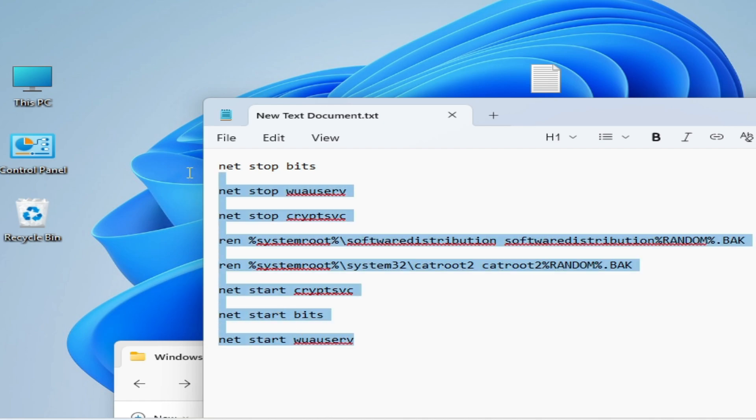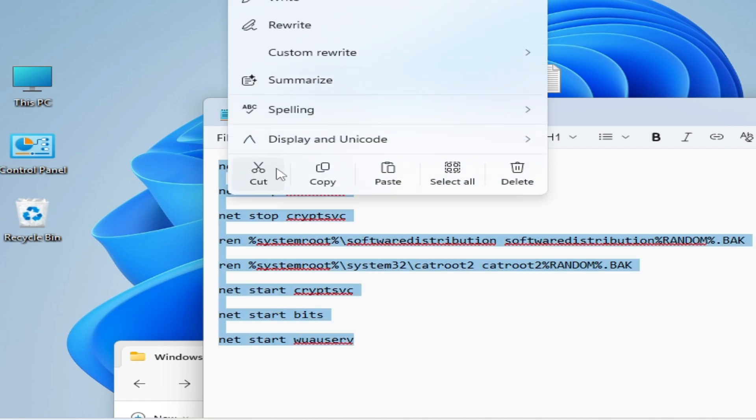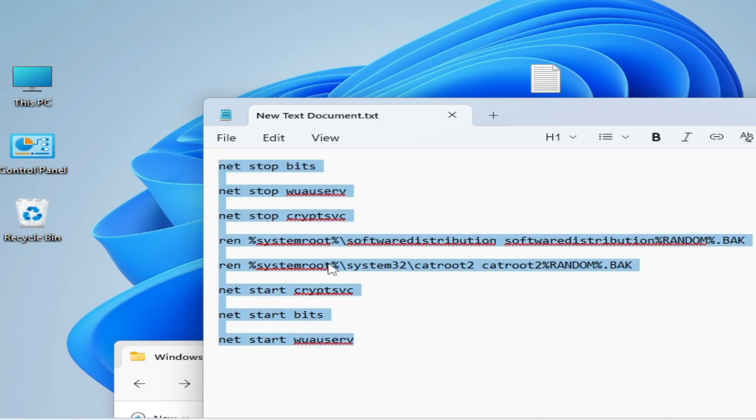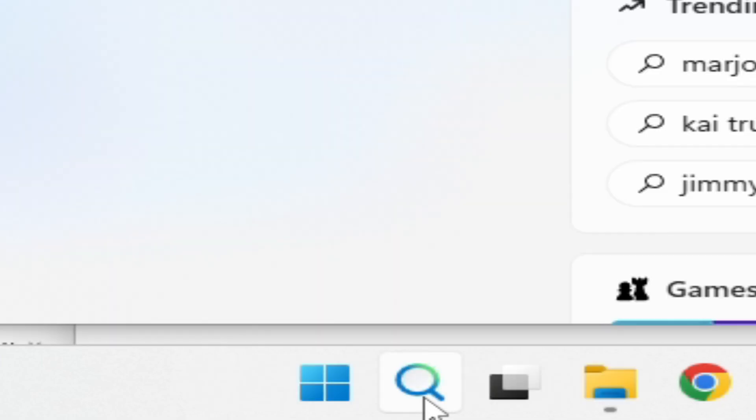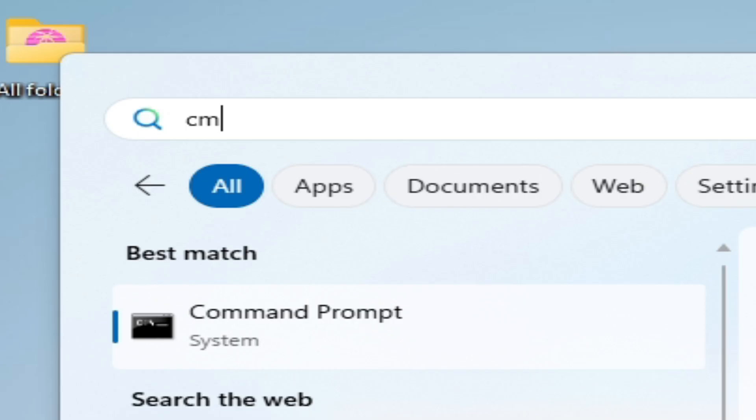Copy this command here. Go to the search bar on your Windows and type cmd.